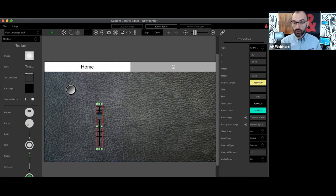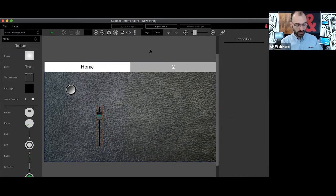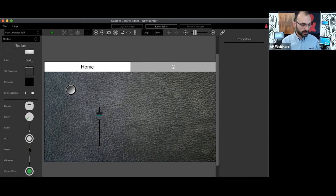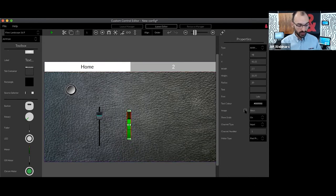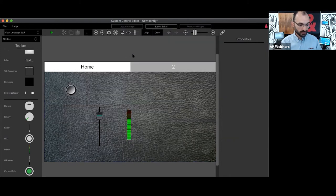That's my mute button configured. I can do the same with a rotary control or a fader — rescaling it, choosing a style, or adding a custom image. With theme four selected for the fader, I choose what to control: whether to show the scale at the bottom of the fader graphic, and which input — in this case input number one. Now I have both a mute and a fader for input number one.